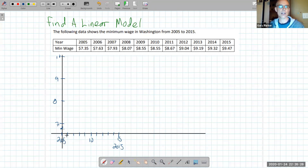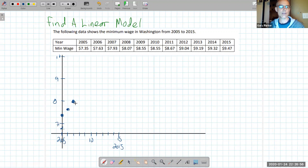Then we just start estimating where the points are. So 7.25 would be right here, so 7.35 should be a little above that. Then 7.5, and 2006 should be 7.63, so a little above that. And then 7.93 is almost 8 in 2007, so that would be around here. We just do our best to plot the points. So we're at roughly 8.5 at one point — let me correct — 2008 is just above 8.